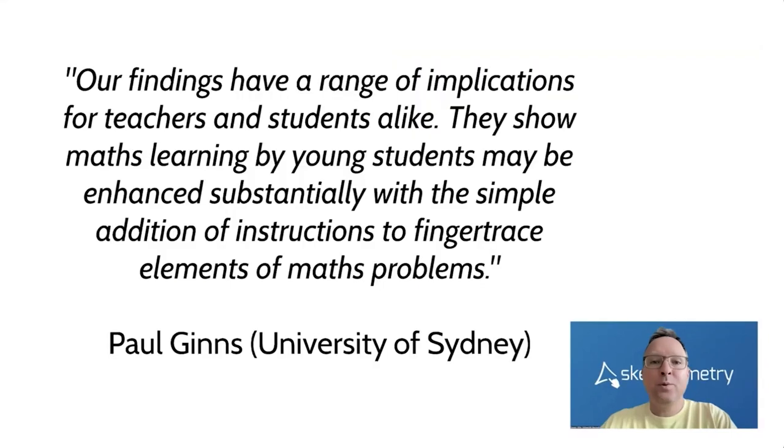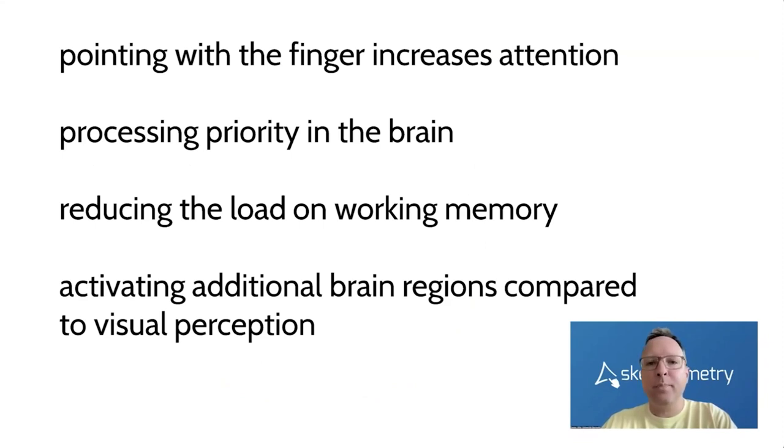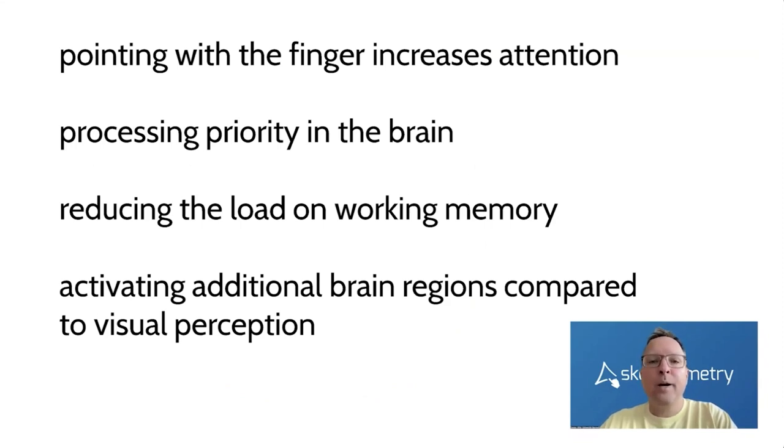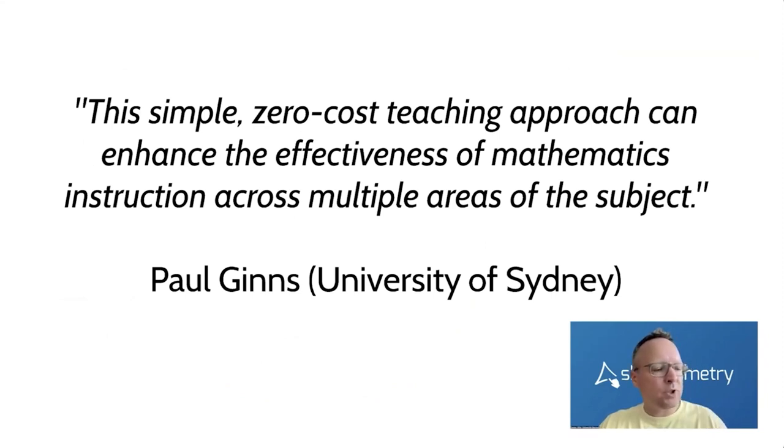So using the finger arouses attention and we have a higher processing priority in the brain. And in addition, more brain regions are activated compared to simple visual perception. This simple zero-cost teaching approach can enhance the effectiveness of mathematics instruction across multiple areas of the subject.